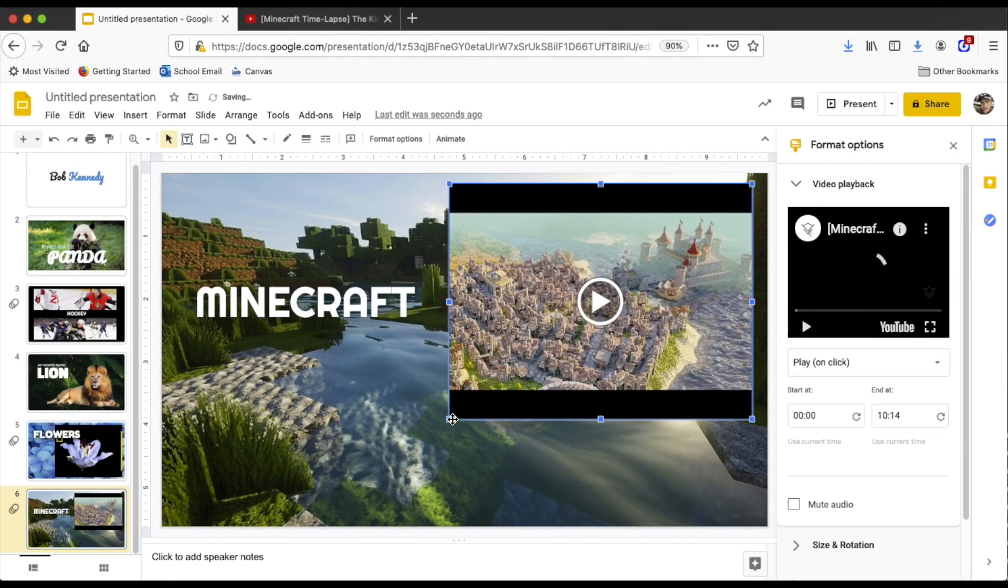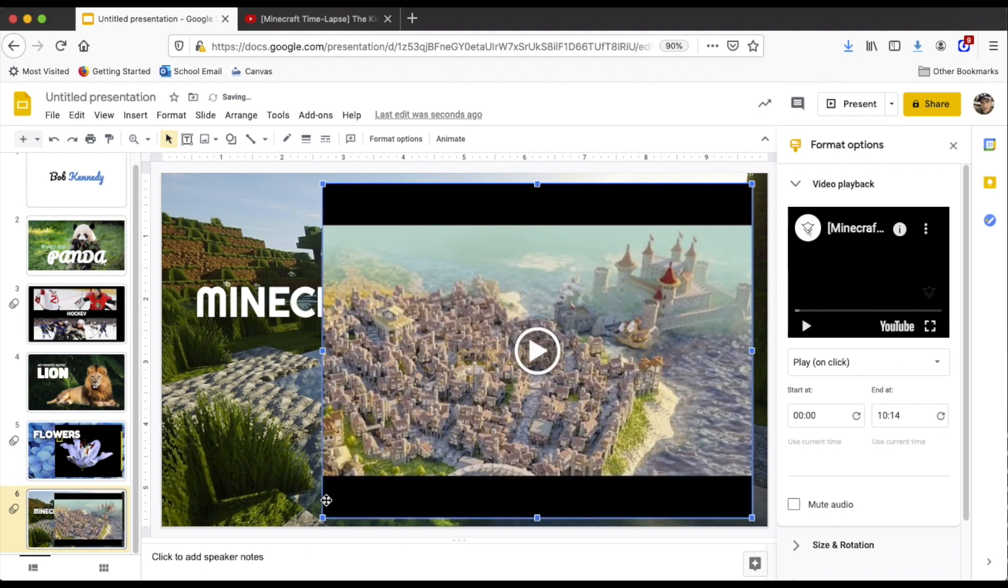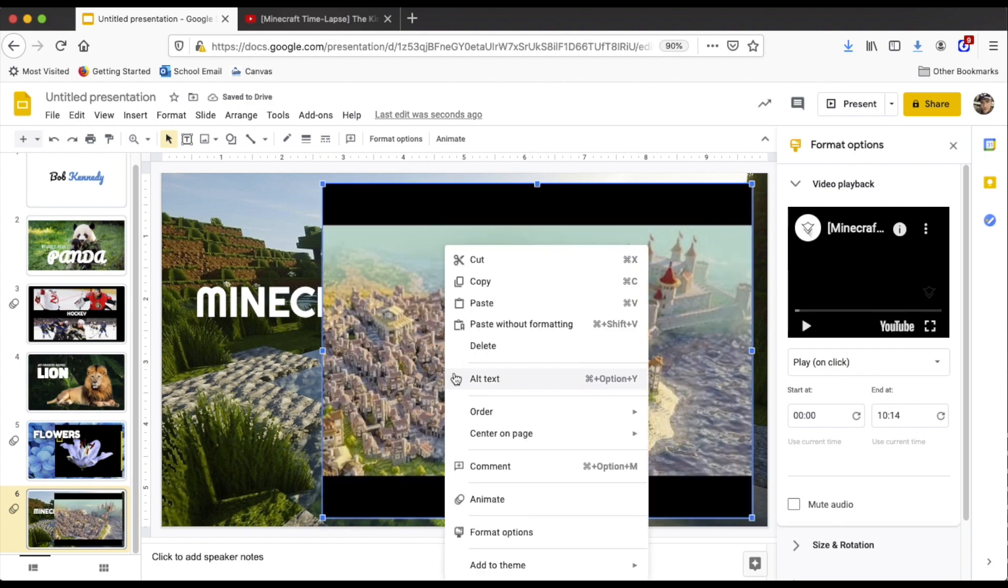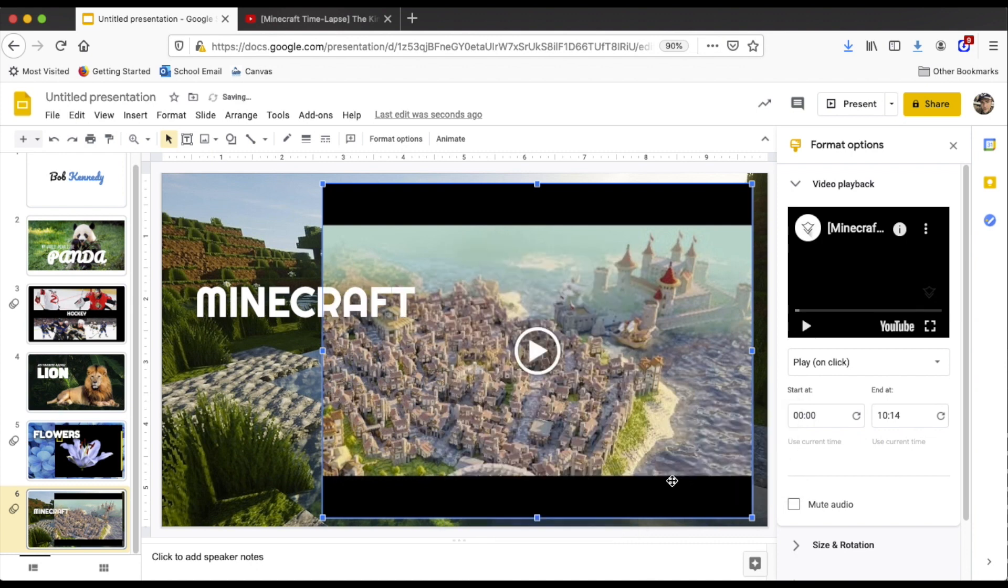Now I can resize it and make it look however I want it to look. Let's go ahead and order and send to back.